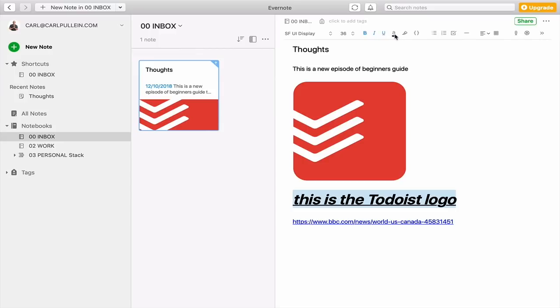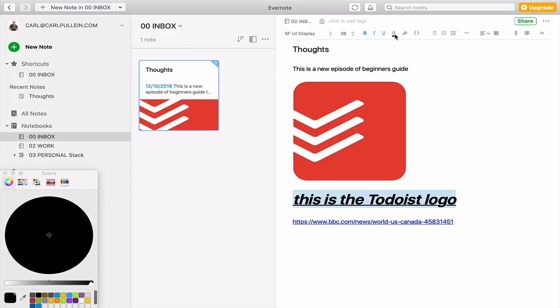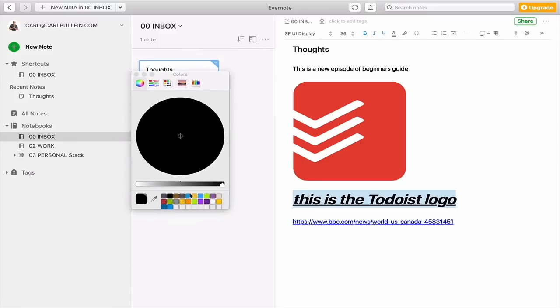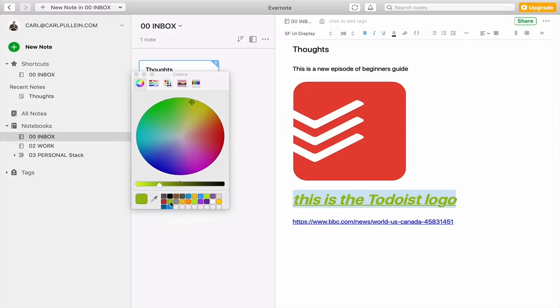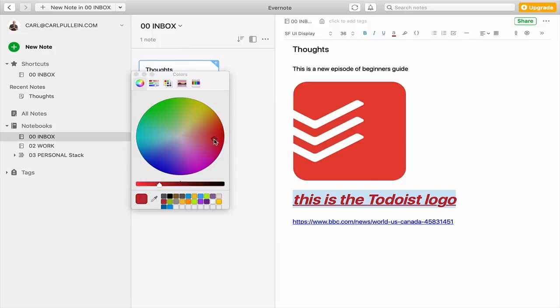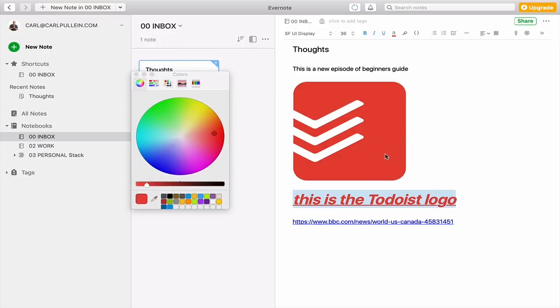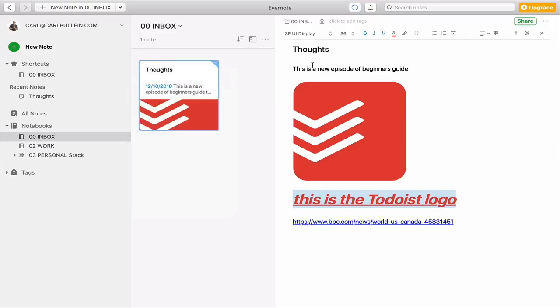I can change the color because it brings up my color picker. So let's go into green. Actually, no, Todoist is red, isn't it? So let's go to red. So I'm going to make that one red. Needs to be a bit of a better red than that. And I can actually use my color picker here, and I can just get to the real Todoist red. So there's all sorts of little things that I can actually do.